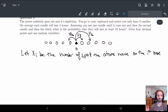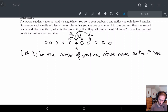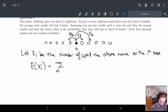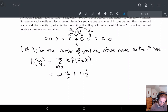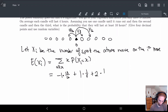First, we want to figure out the expected value of just one movement. The expected value of X_i is the sum of x times the probability that X_i equals x. I can move either plus one, plus two, or minus one. So I have: minus one times P(X_i = −1), plus one times P(X_i = 1), plus two times P(X_i = 2).